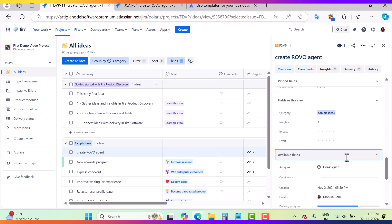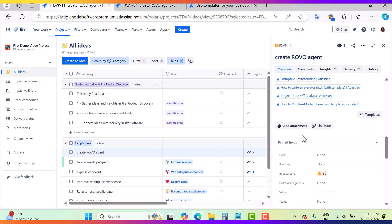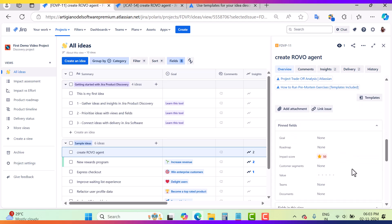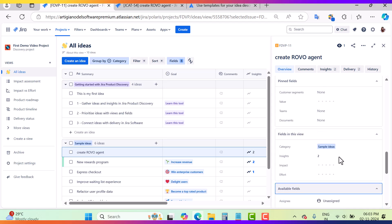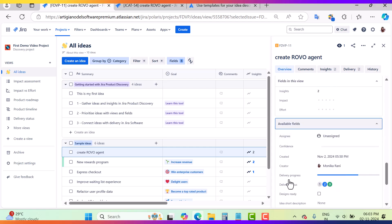When inside an idea, you also have options to add attachments and link issues. You can see the fields in the view — such as Category, Insights, Impact, and Effort — and other available fields for the idea. That's how we create ideas inside Jira Product Discovery. If you found this video useful, please don't forget to like, share, and subscribe to the channel. Thank you for watching — have a great day!